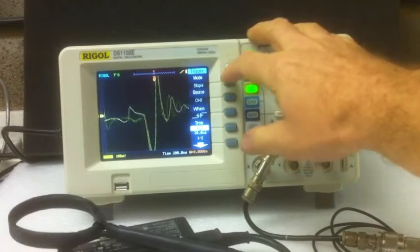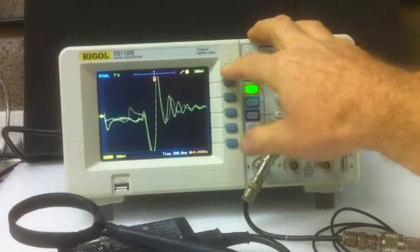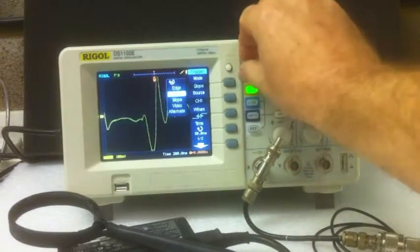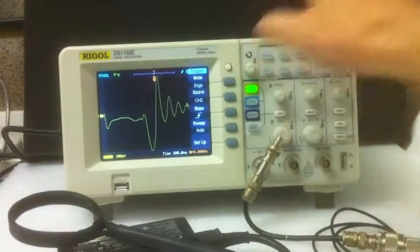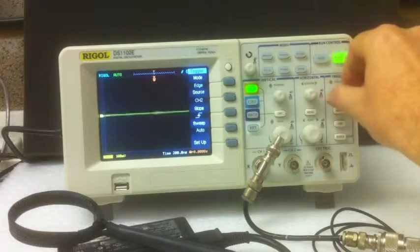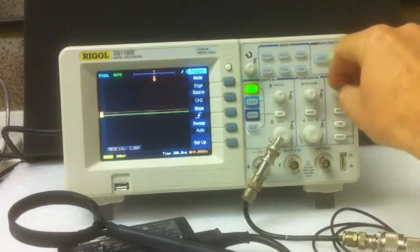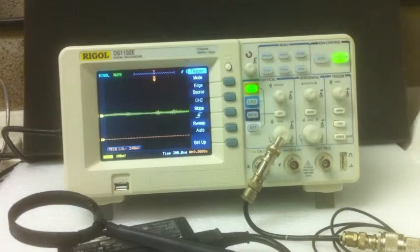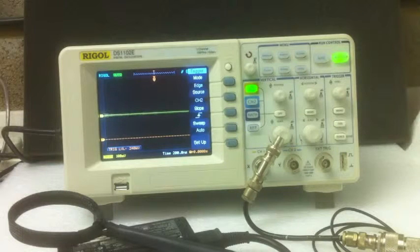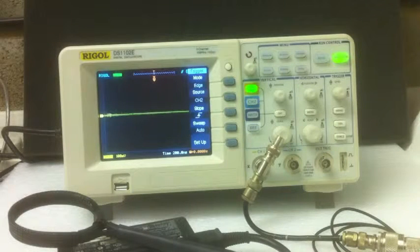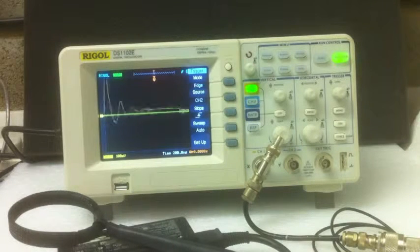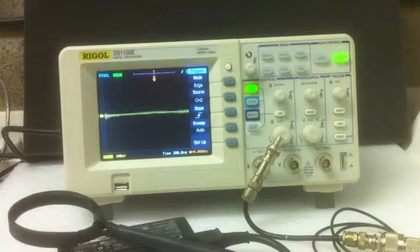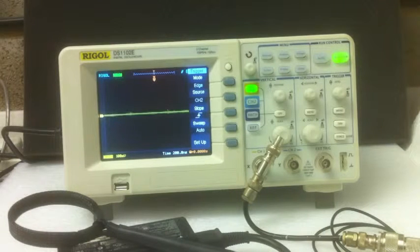And once again, if I go back to the standard mode, which is going to be edge mode, you'll see that there really is not a hope of seeing what's going on. That trigger is really very unstable indeed. It's flickering around all over the place. The trigger really doesn't know what to do. So that's the DS1102E and its trigger functions.